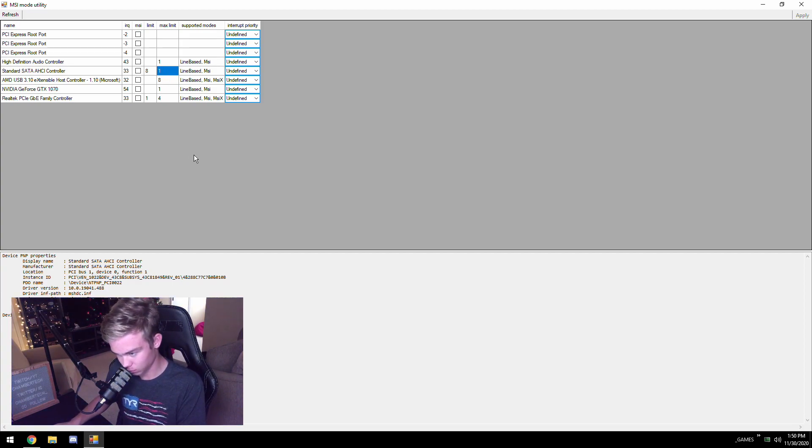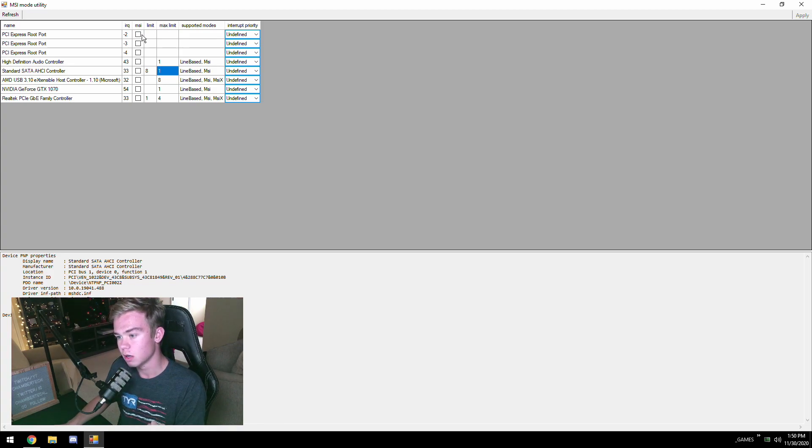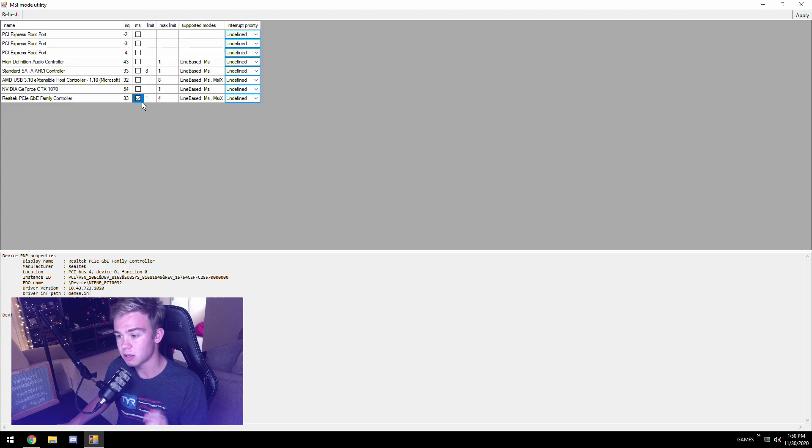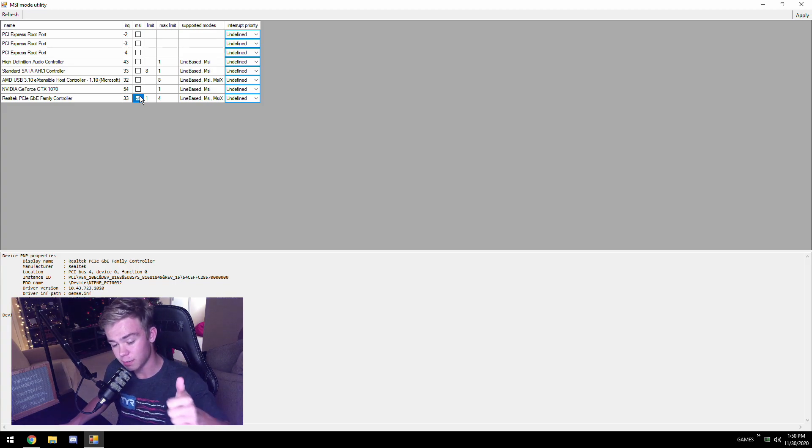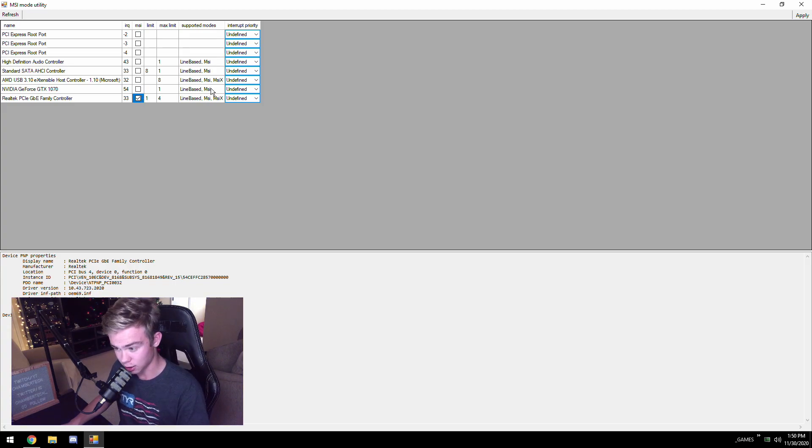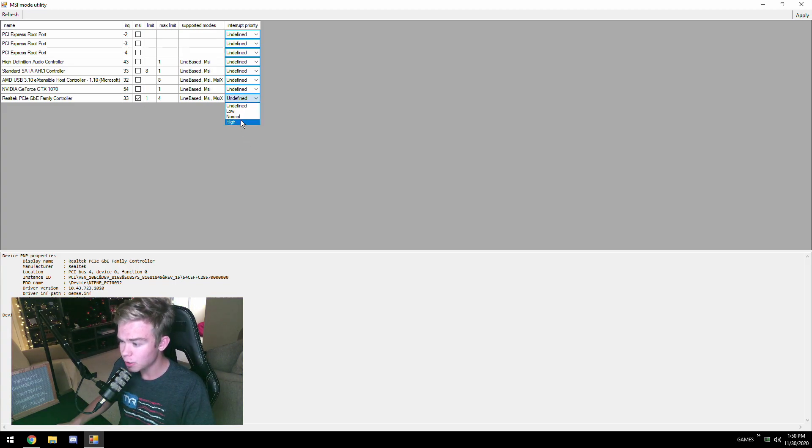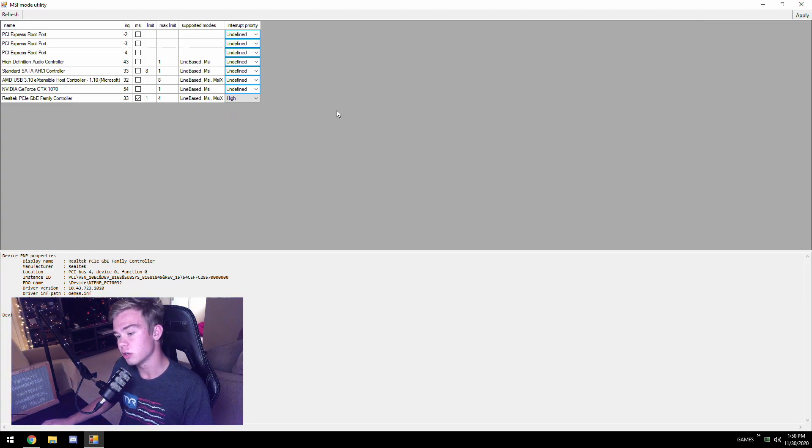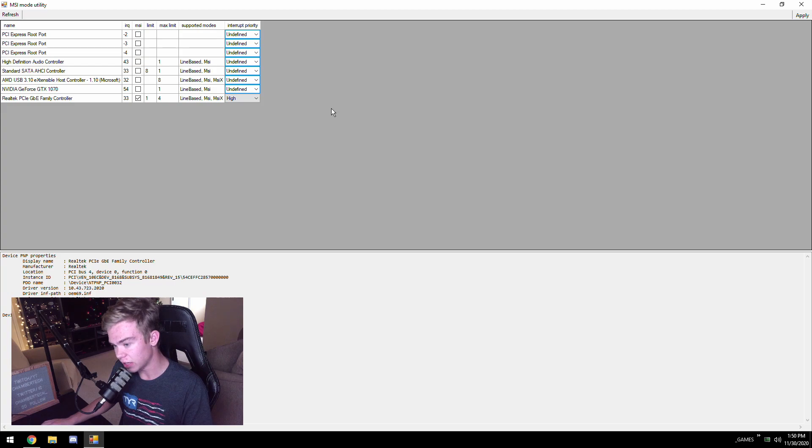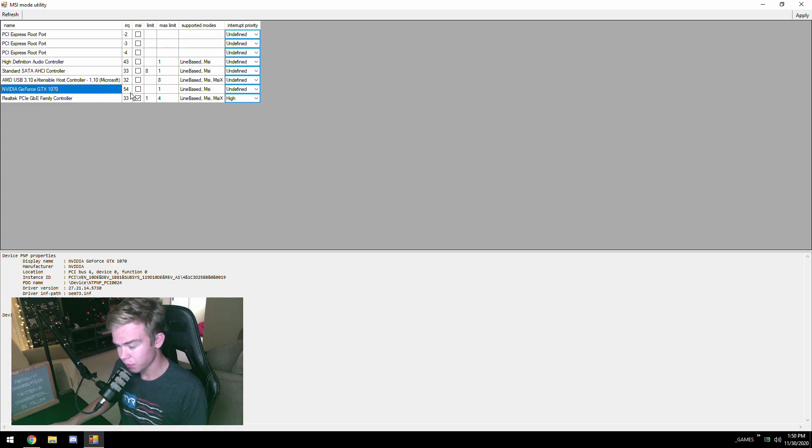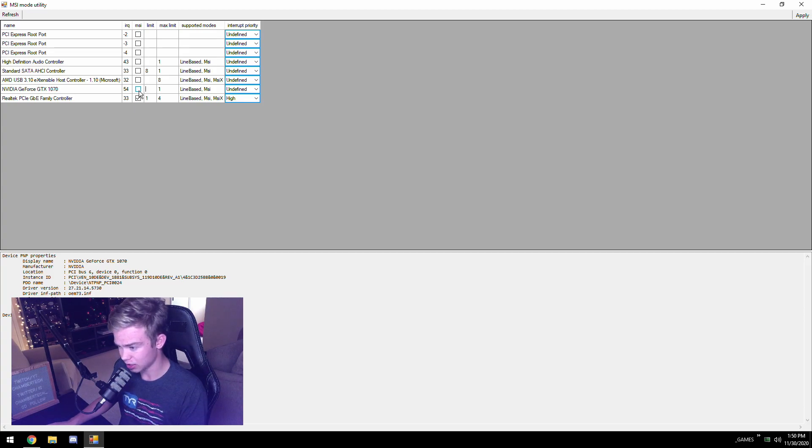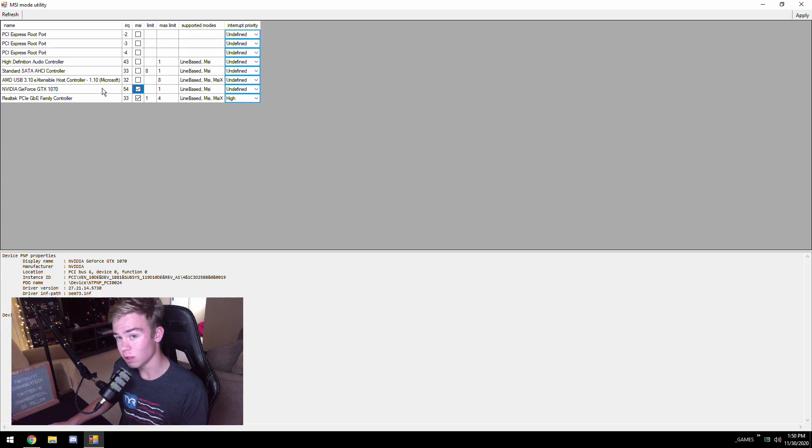We're going to start off with your Ethernet. I'm going to check MSI mode. It does work, so I'm going to put this in high priority. Your internet is important to you. Now your NVIDIA GeForce or whatever card you have. I believe that AMD will automatically put this in MSI mode for you. I know laptop NVIDIA drivers will put this in for you.